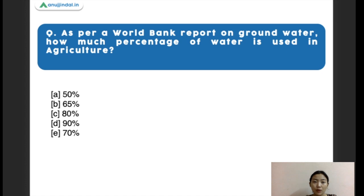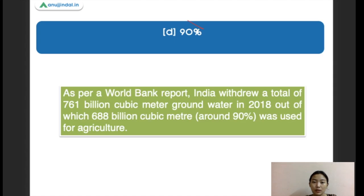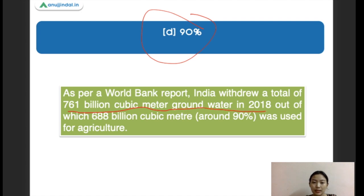Next question: as per the World Bank report on groundwater, what percentage of water is used for agriculture in India? Options are 50%, 65%, 80%, 90%, and 70%. The right answer is 90%. India draws about 761 billion cubic meters of groundwater in 2018, out of which around 688 billion cubic meters — making about 90% — is used for agriculture.